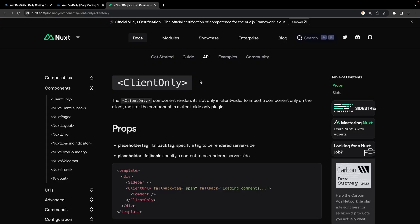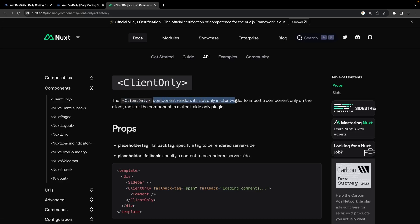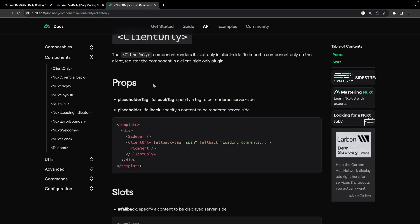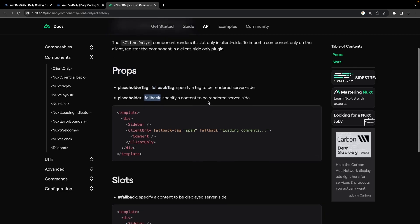To fix this issue, we can actually use a component from Nuxt called client-only. What this component does is it renders its slot content only in the client side. What's also very useful about this component is we can define some props such as the fallback tag and the actual fallback content, and this will be loaded in while your application is loading in on the server side.